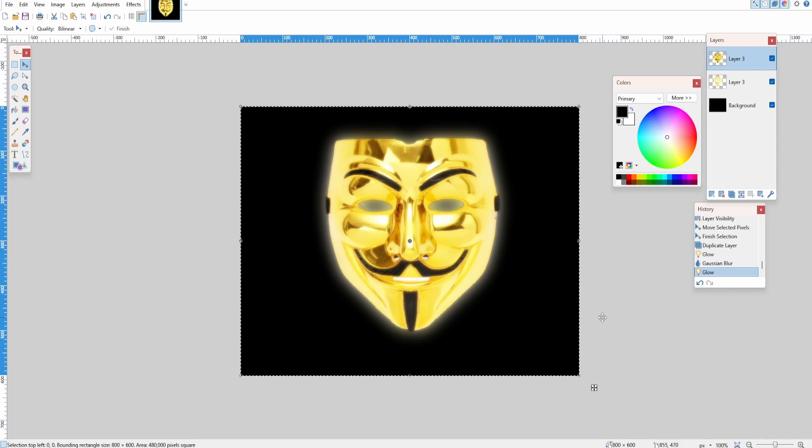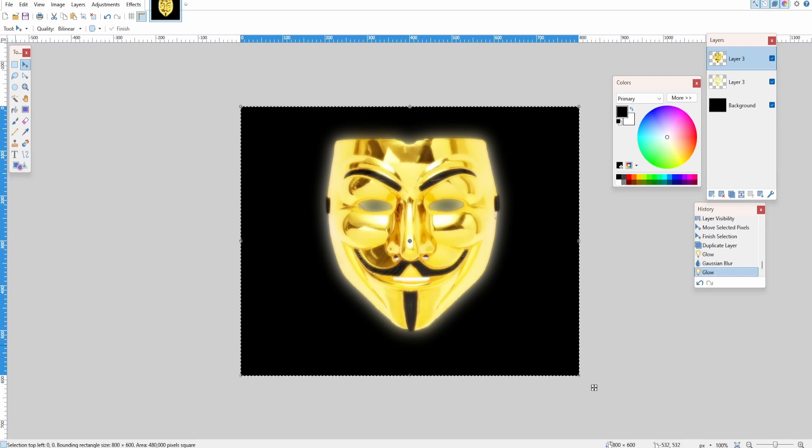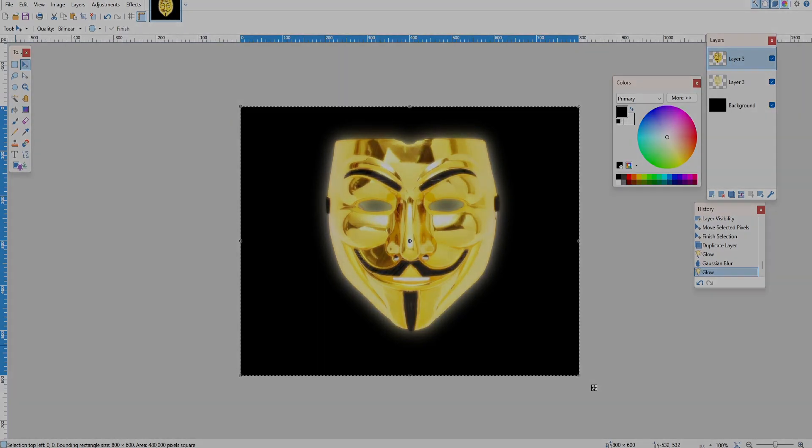So there you go—here's a super simple and effective way to make images look like they're glowing in Paint.NET. Thank you so much for watching. I really hope this was helpful.